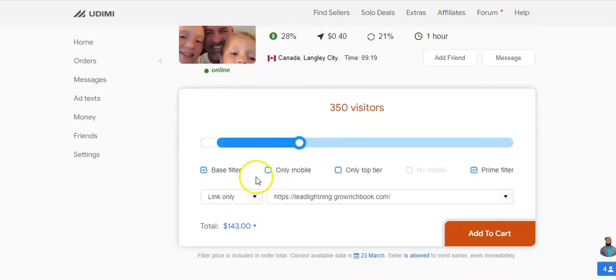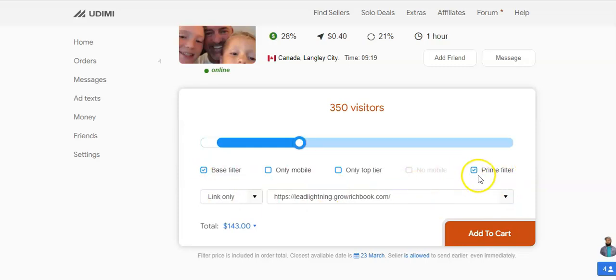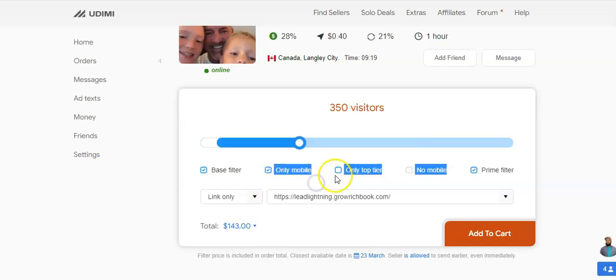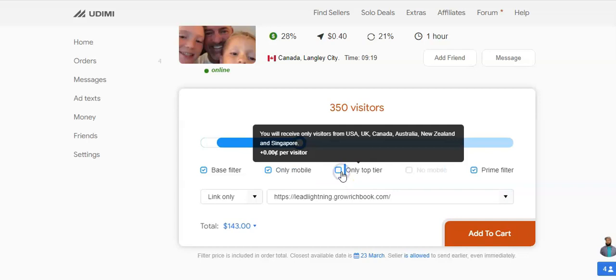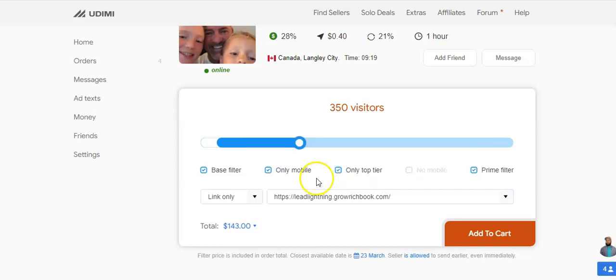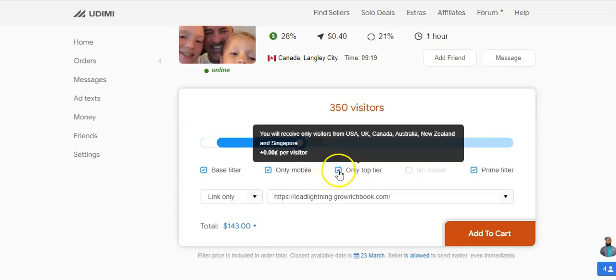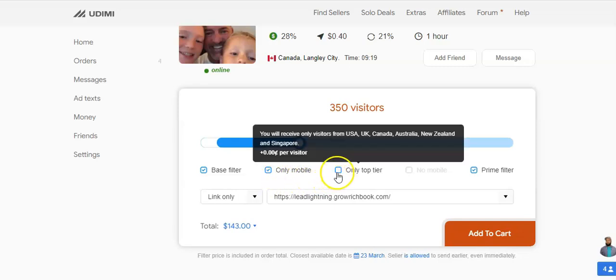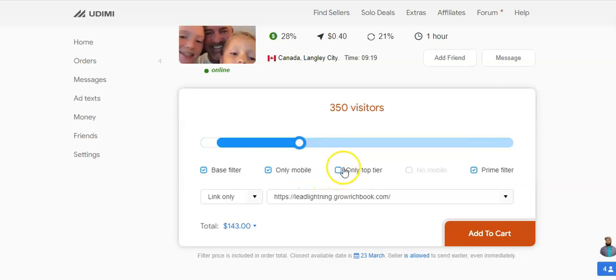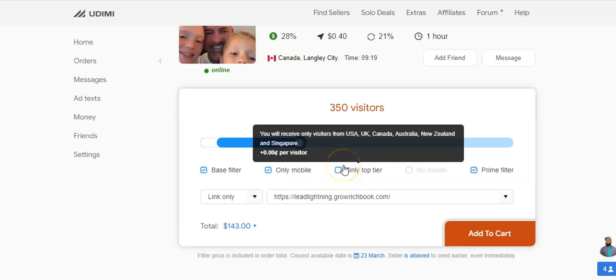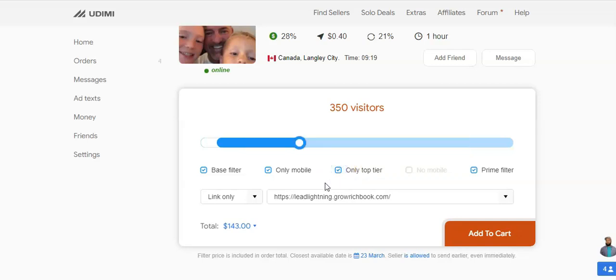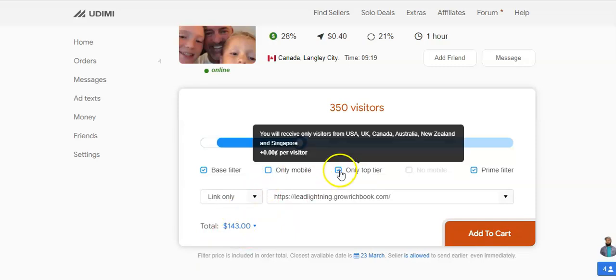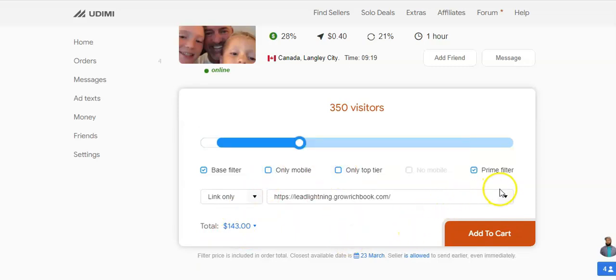The other thing that you can do is you can filter it. Because I'm a Prime member, that's automatically filtered. That base filter is there for you as well. So what you can do is you can pick the traffic to only come from mobile, you can pick only top tier traffic. So if you pick only top tier traffic, you're picking traffic from countries like the USA and UK, Canada, those big English-speaking countries. Actually tells you there as well: USA, UK, Canada, Australia, New Zealand and Singapore. The moment you do that you notice that the price goes up once you start to mess with the filters.